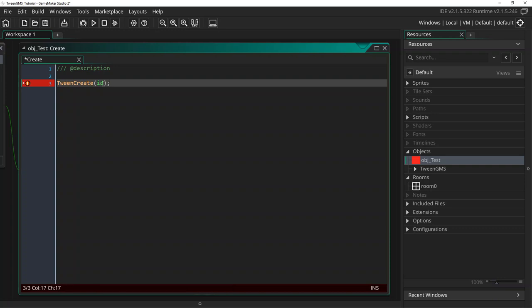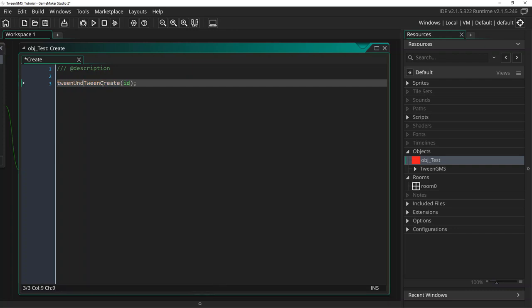Now to reference this created tween, we need to assign the returned tween ID to a variable. We will call this variable tween_undefined.